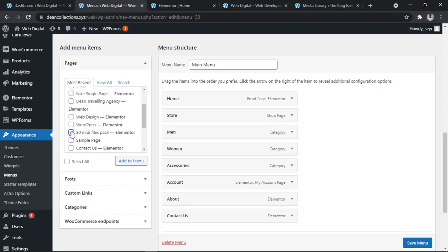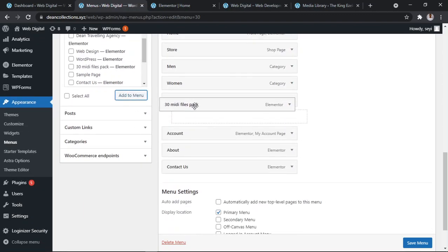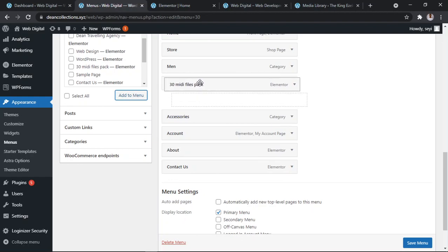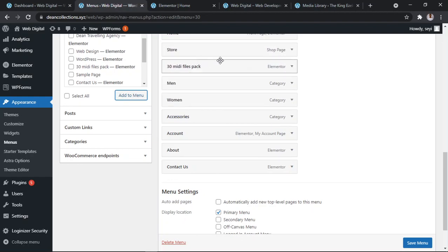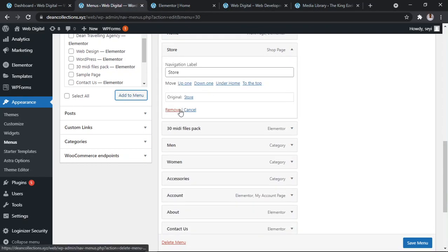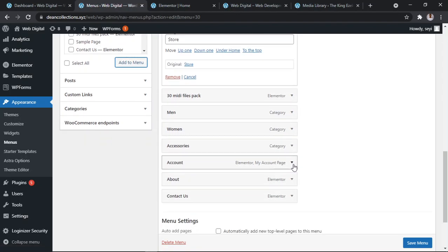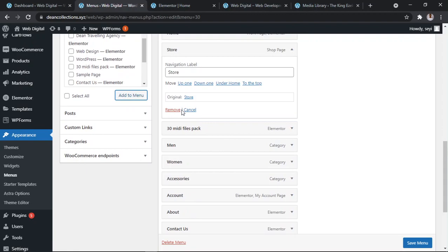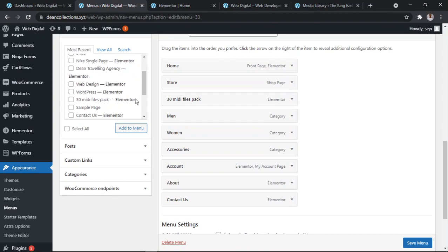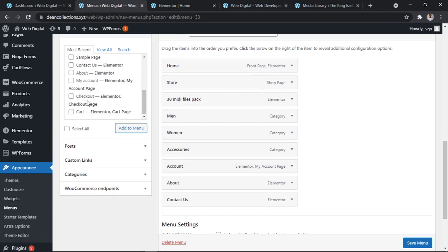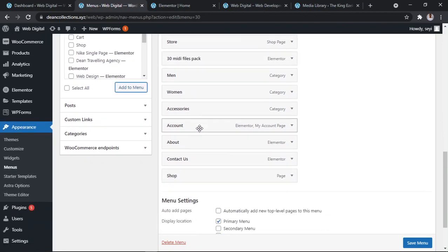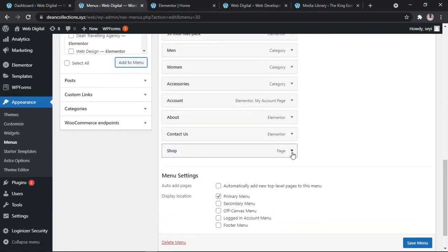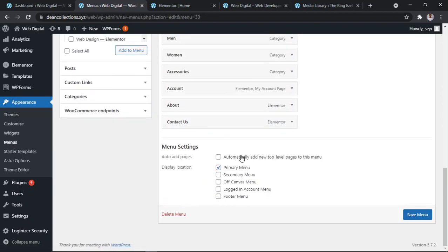Let's say I want to add this 30 Mini Pack and I click Add to Menu. Can you see there? I can drag it up or wherever I want it to be. I don't want it to be a sub-menu but to be part of it. Let's add shop. To remove shop, you click here and you click Remove. So let's save this menu.